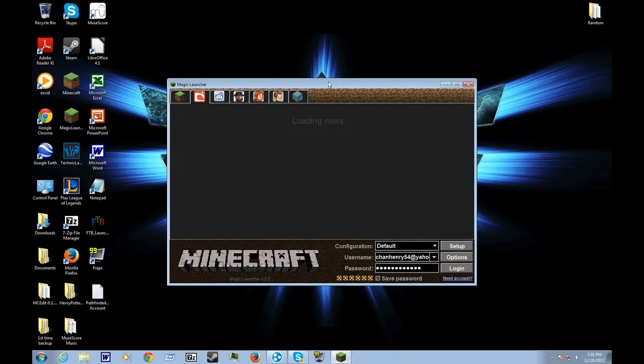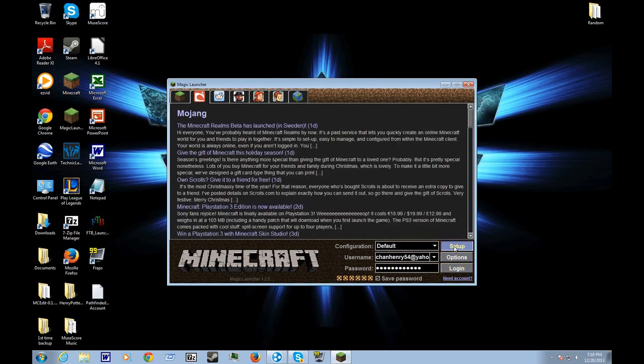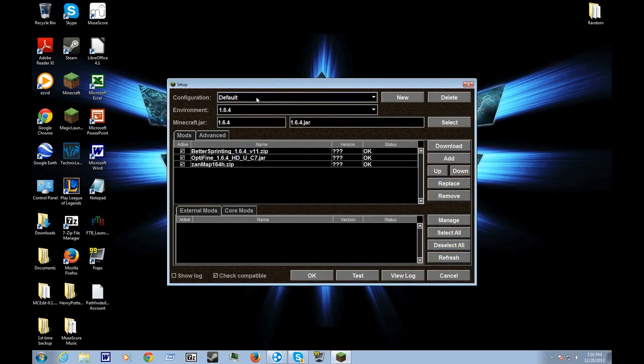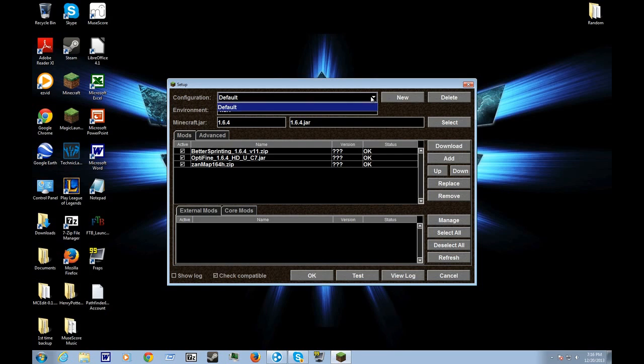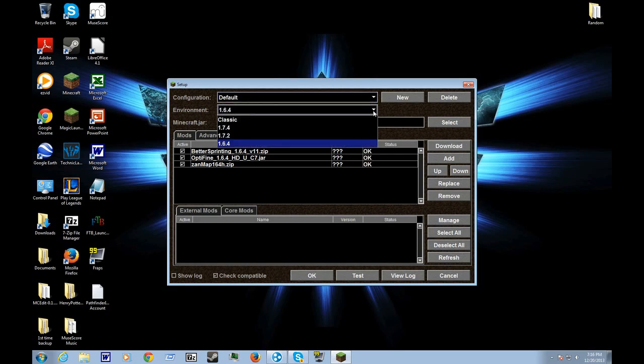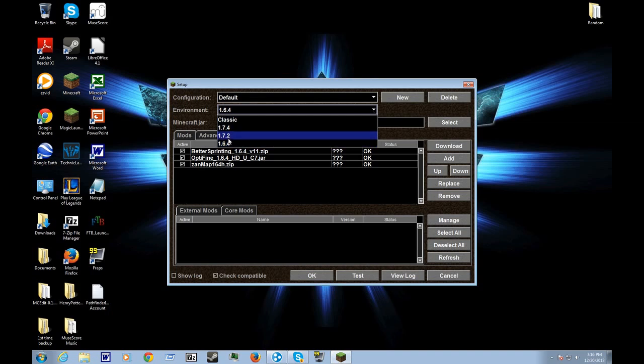To set up, you'll need to already have a Minecraft profile first. Then you go to environment, and depending on which version your Minecraft profile is, it'll be over here. Once you're done with that,